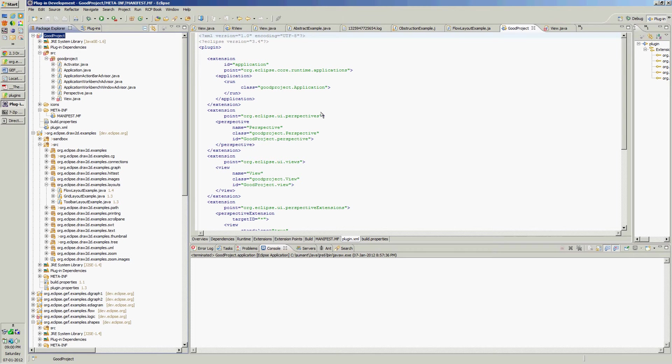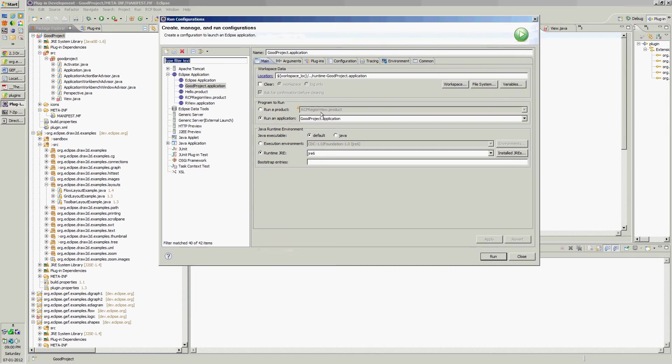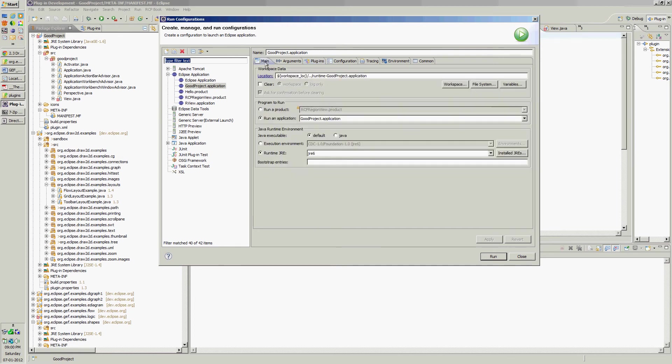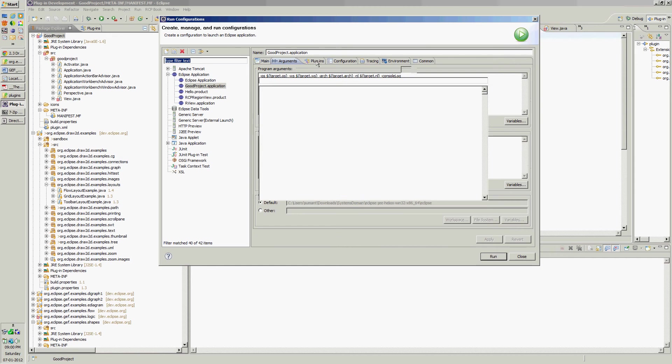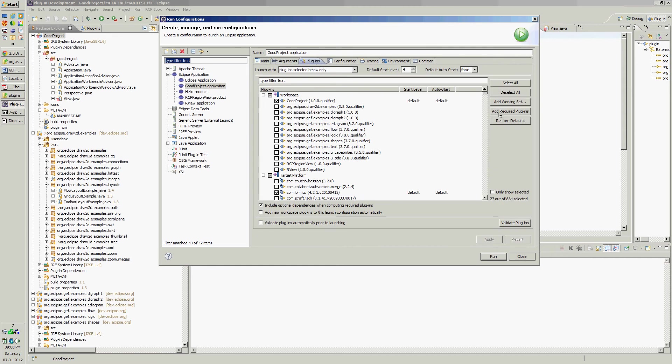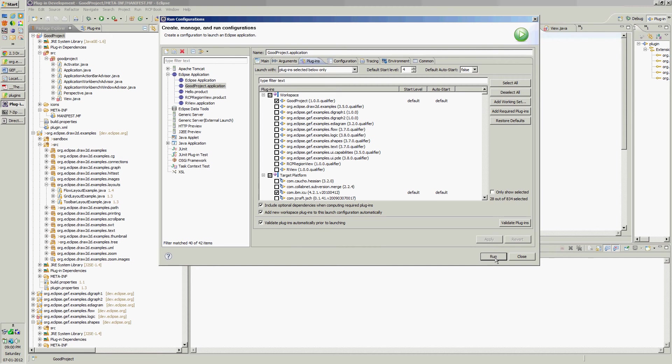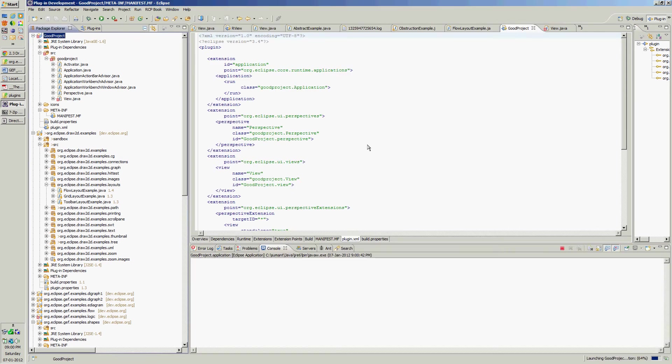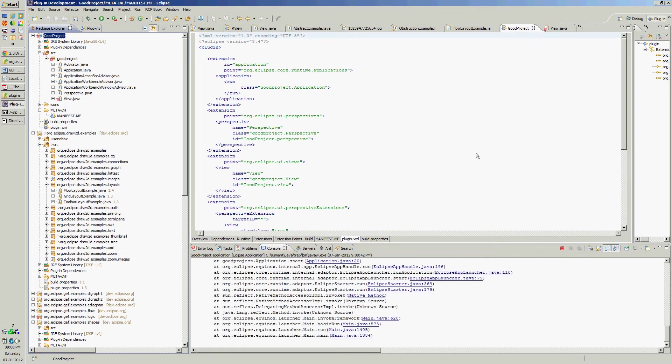There is a plugin.xml add required plugins, select that, add new plugins, validate plugins, apply. Showing an error.